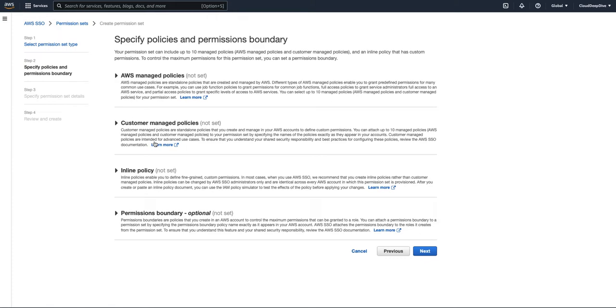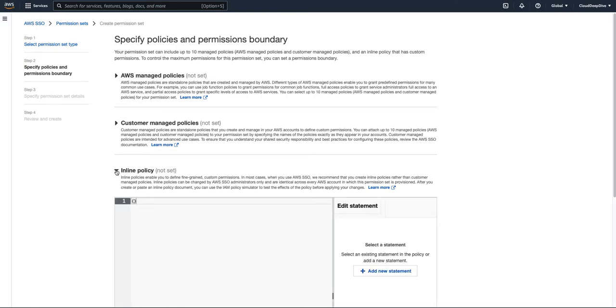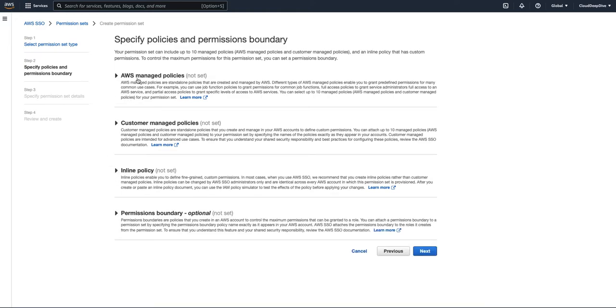And under custom permission set, you had options like you can choose from AWS managed policies or you can create your own inline policy. So these are the only two options you had till now. And now AWS has added two more options. One is customer managed policies and another is permission boundaries. So let's first talk about what kind of challenges organizations were facing and why AWS has to come with a customer managed policy.